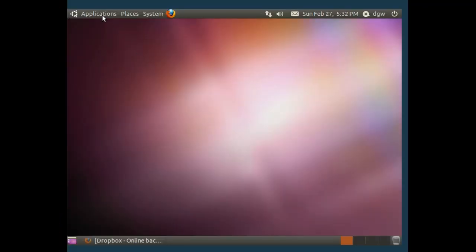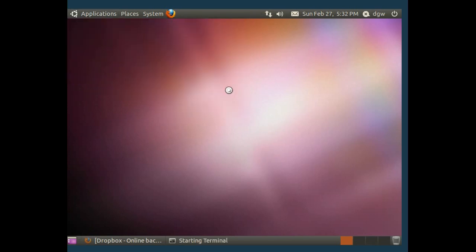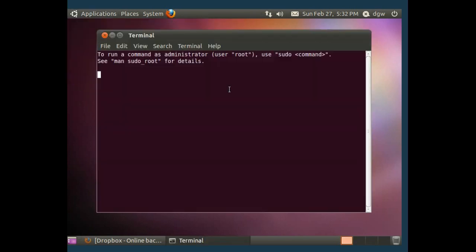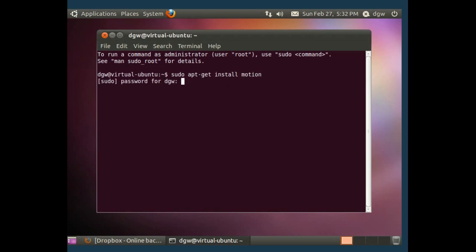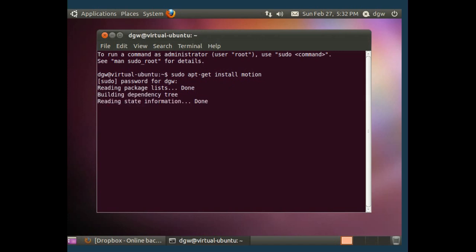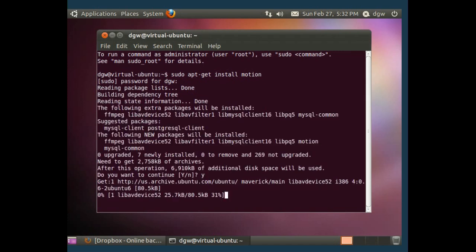Okay, let's open up a terminal and type sudo apt-get install motion. Of course, type your password. Now we're going to type yes. We want to continue.